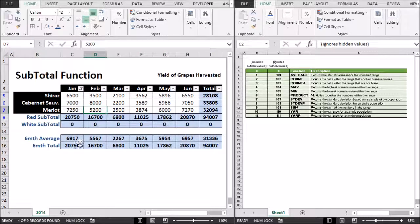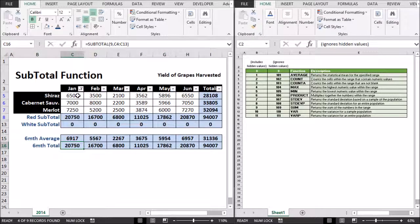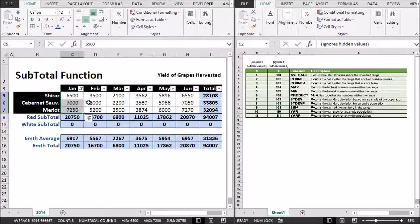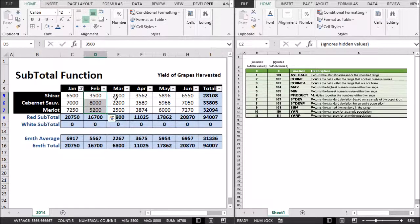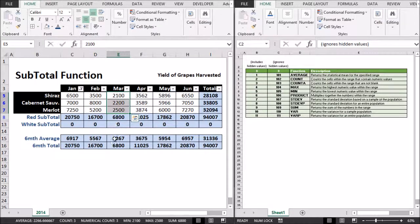So, we have our six month total here, which is again only adding up the visible cells of the filter.